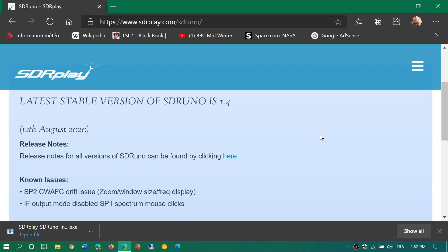If you are running an SDR Play device, I do recommend that you download and install this new version. Remember, when you do, please remove or disconnect your SDR Play or RSP device from your computer while this is installing.